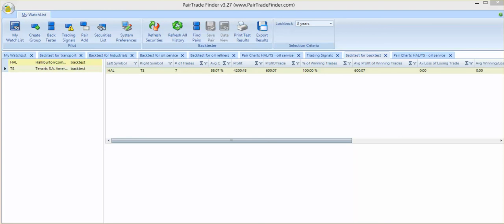The profit per trade is slightly more than $600. The overall profit for the strategy over a three-year period is $4,200. A 42% return on the $10,000 that you would put up for these particular types of trades.